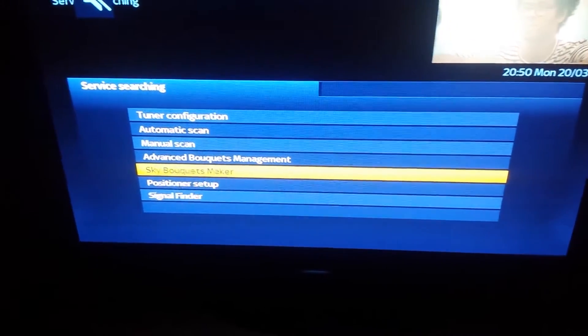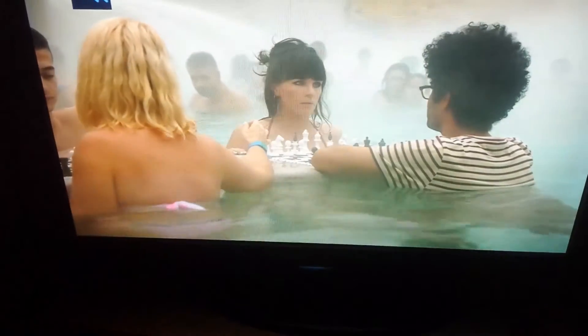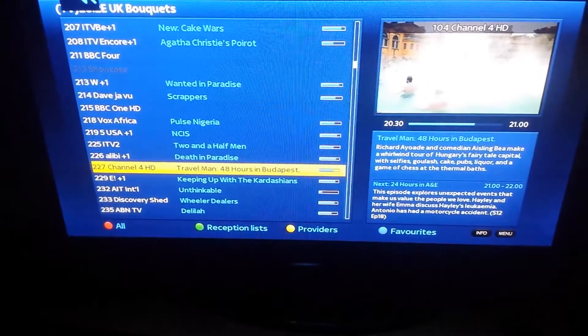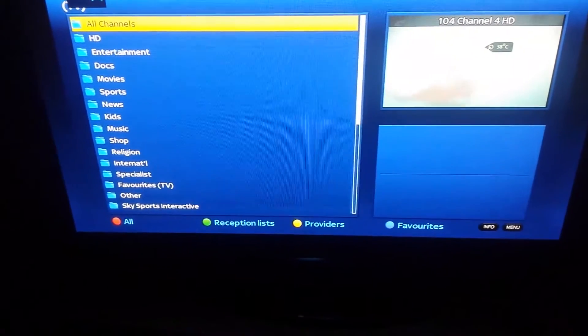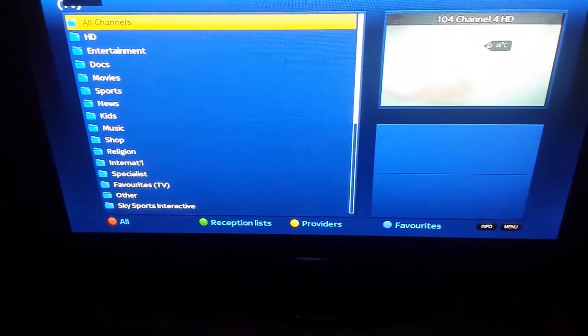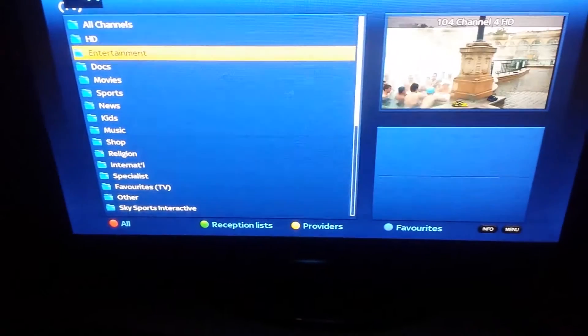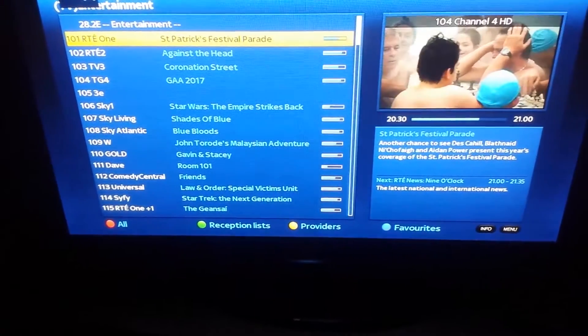All you do then is just exit out. Press your up arrow. Then your blue button. And all your channels and favorites should be there.